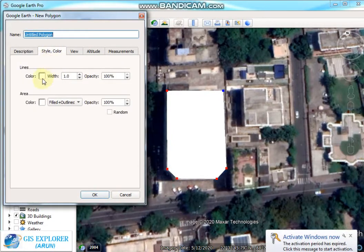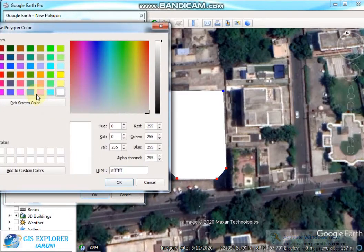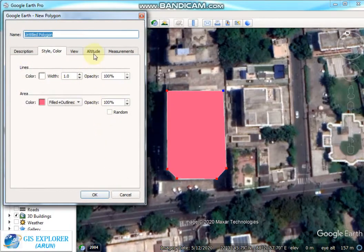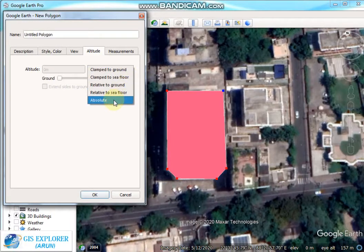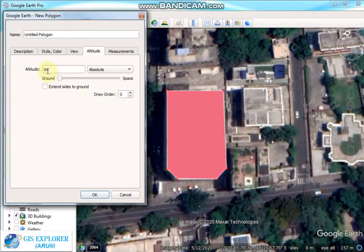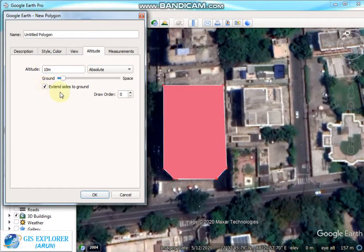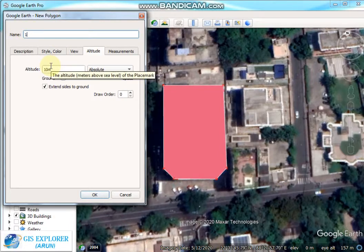You can change the style and color from here. You can also add altitude — click the altitude button and choose the option 'Absolute', set altitude to 10 meters, and check the box 'Extend sides to ground'. You can also change the polygon name, then click OK.